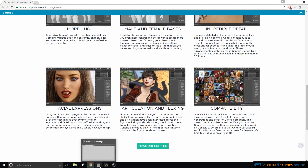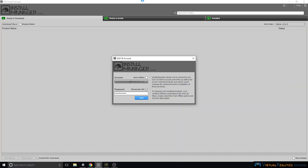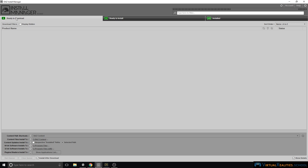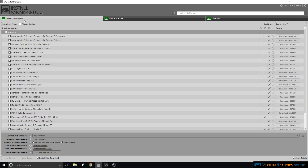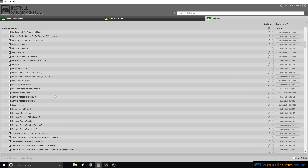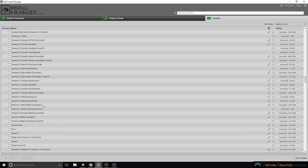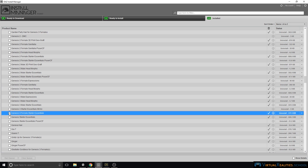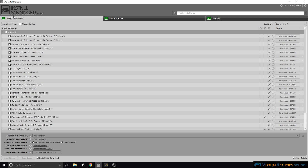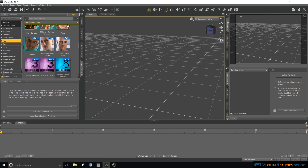How do you get this character? It's quite simple. You use the install manager and you would have to look under ready to download, make sure that you have the current DAZ Studio software, and you would also have to look for the basic character. They're called Genesis 8 Female Starter Central. Make sure they should be ready to download, simply download them and then they should show up in your DAZ Studio software.